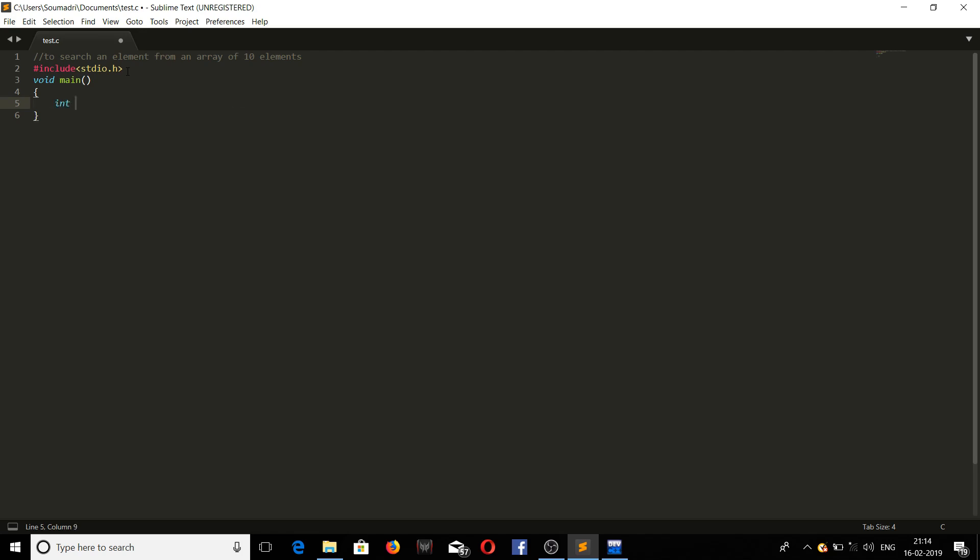We are declaring the array. Size we are taking 10. So as we go along the program, we will be declaring more variables.